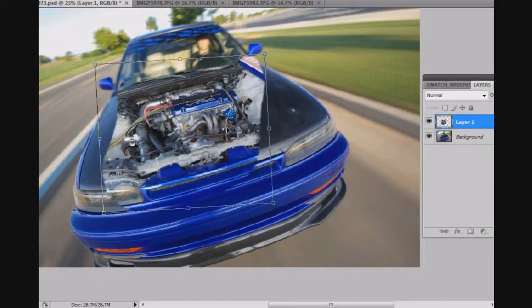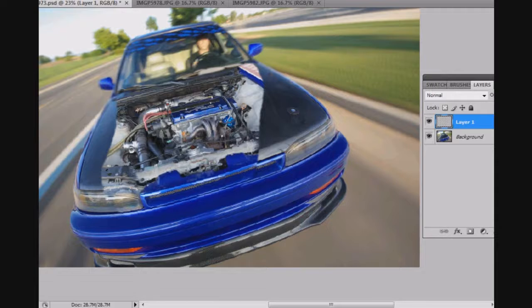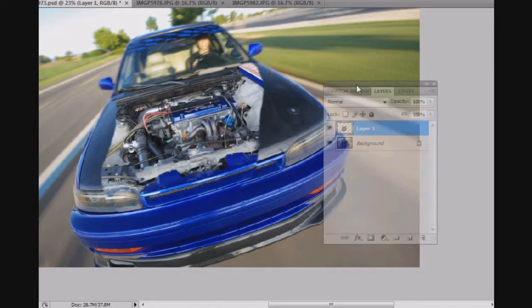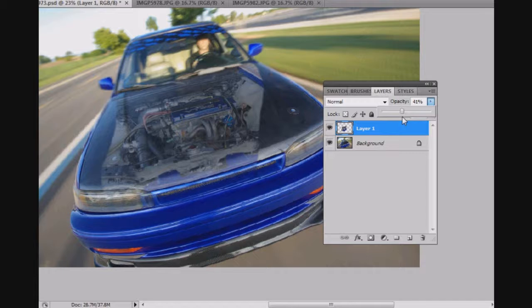So, something along the lines of that. I might have to lower the opacity on that layer just to let me see through a little bit better.